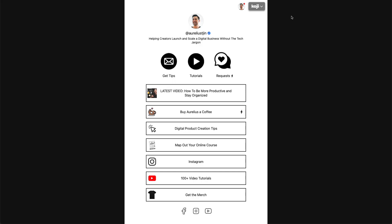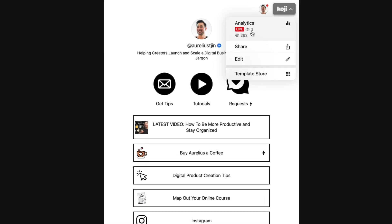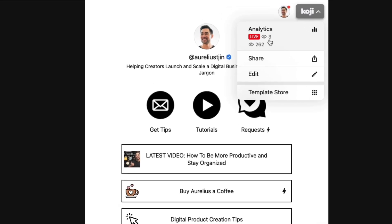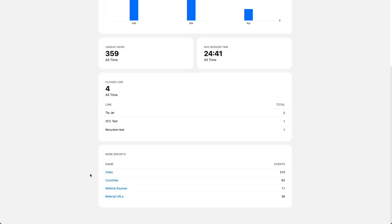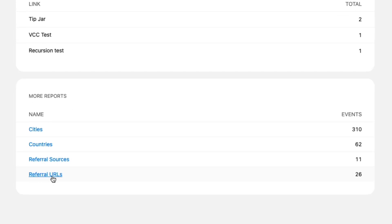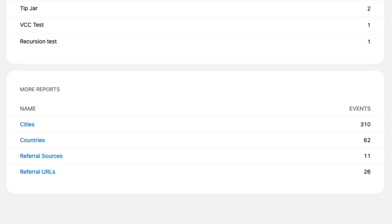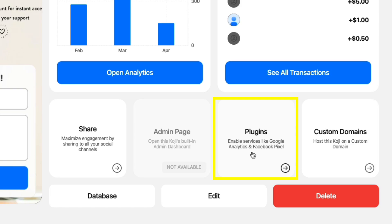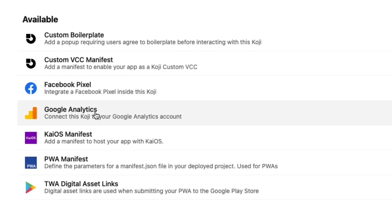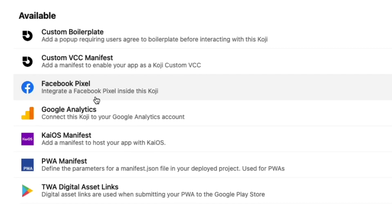Koji also provides real-time analytics so you can see how many people are viewing your profile at this very moment — in my case, currently three viewers. On the back end, they provide analytics showing views, revenue, and individual views for each of your Kojis. You can go even deeper and analyze by cities, countries, referral sources, and referral URLs — so you can see where your viewers are coming from geographically and which websites or platforms they're coming from. If you need more data or want to retarget your visitors, you can integrate a Facebook or Google pixel to retarget them in marketing ads and refine your marketing funnel.